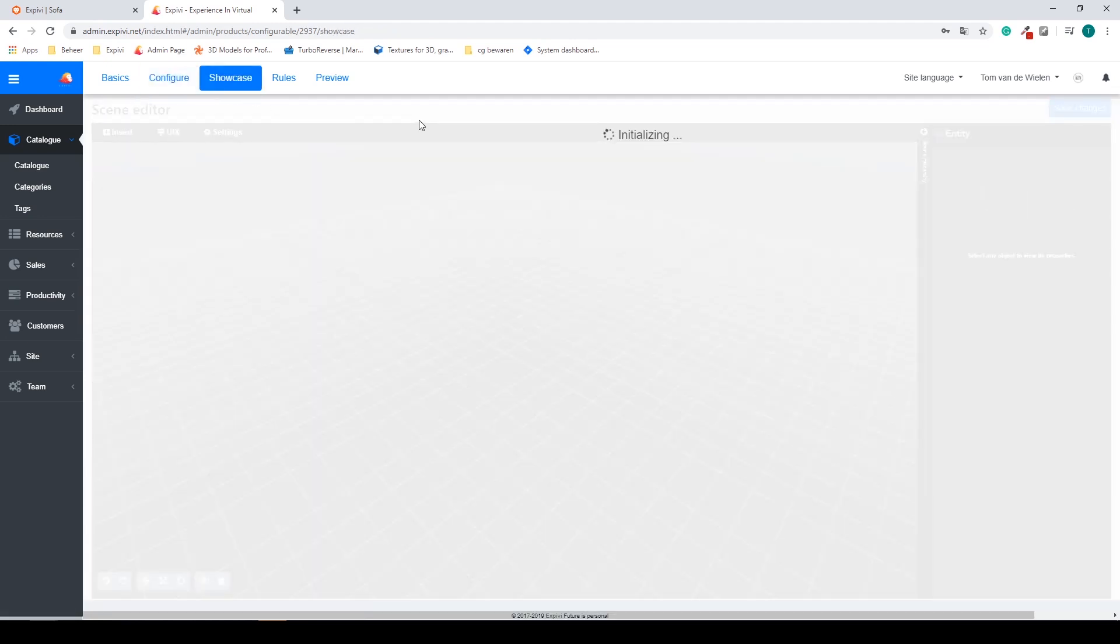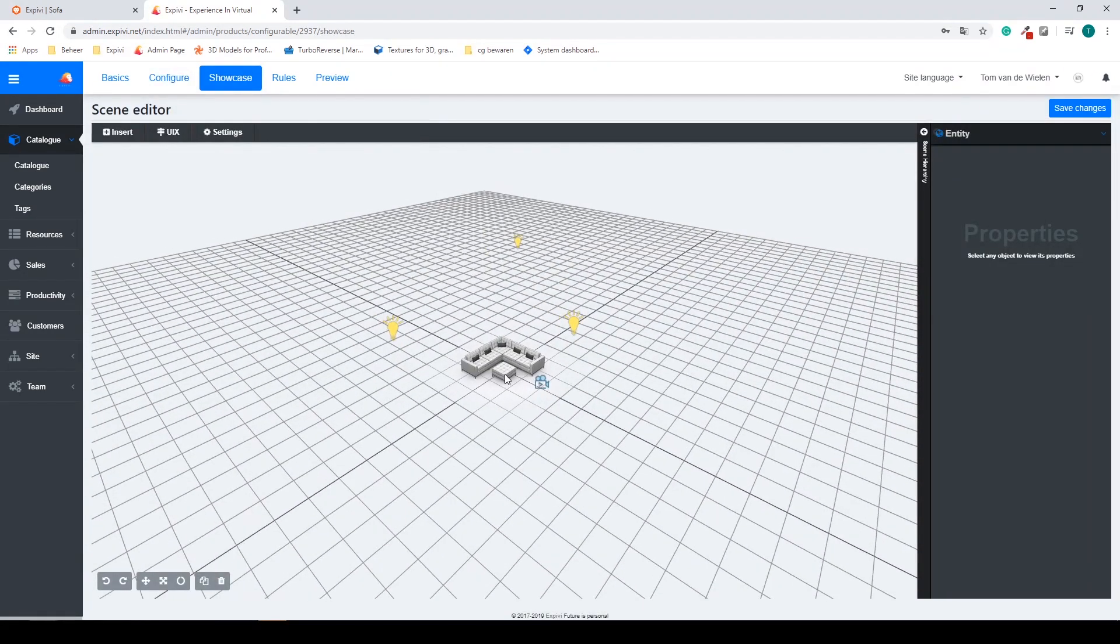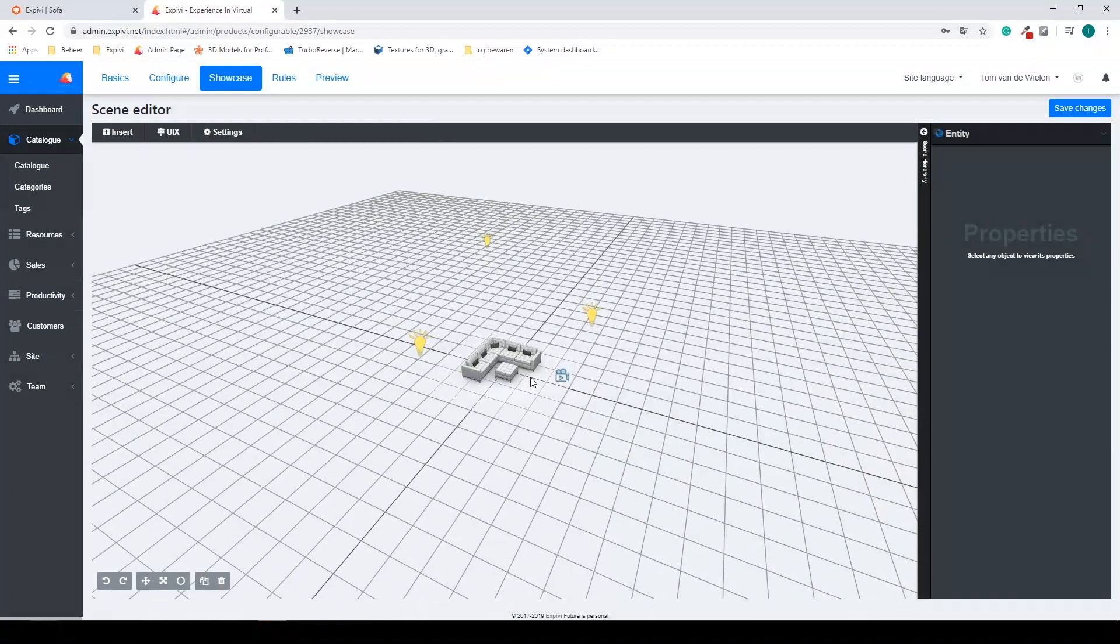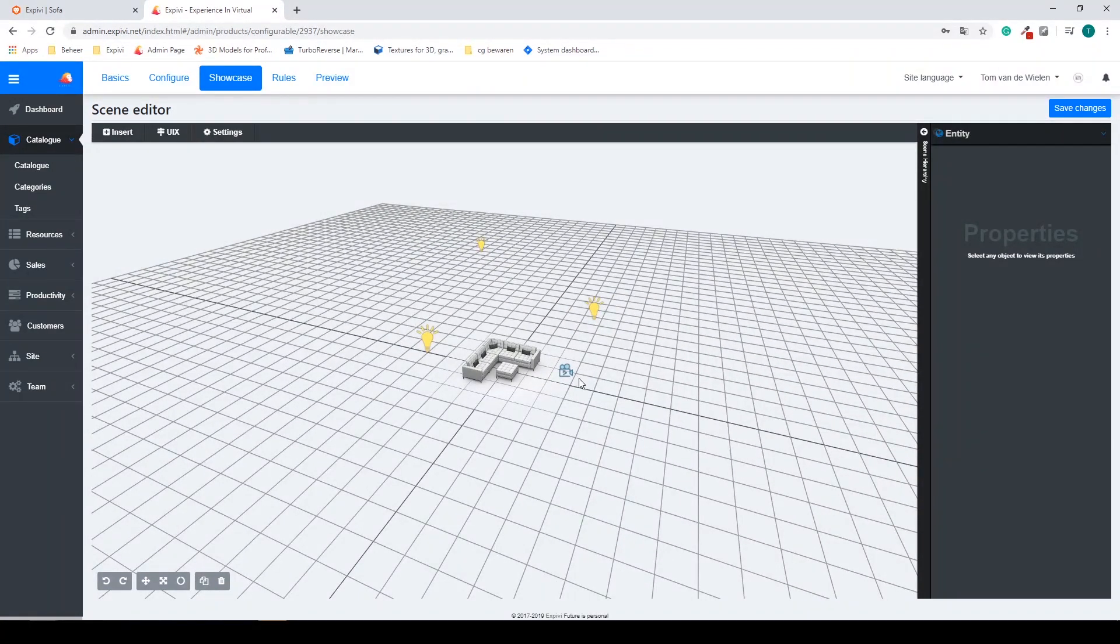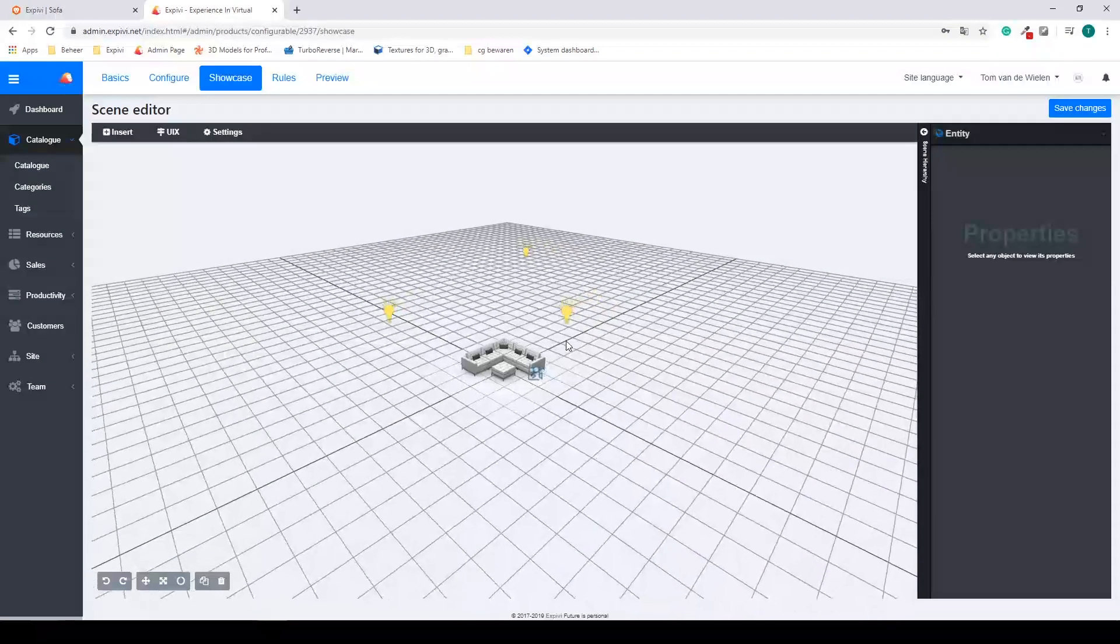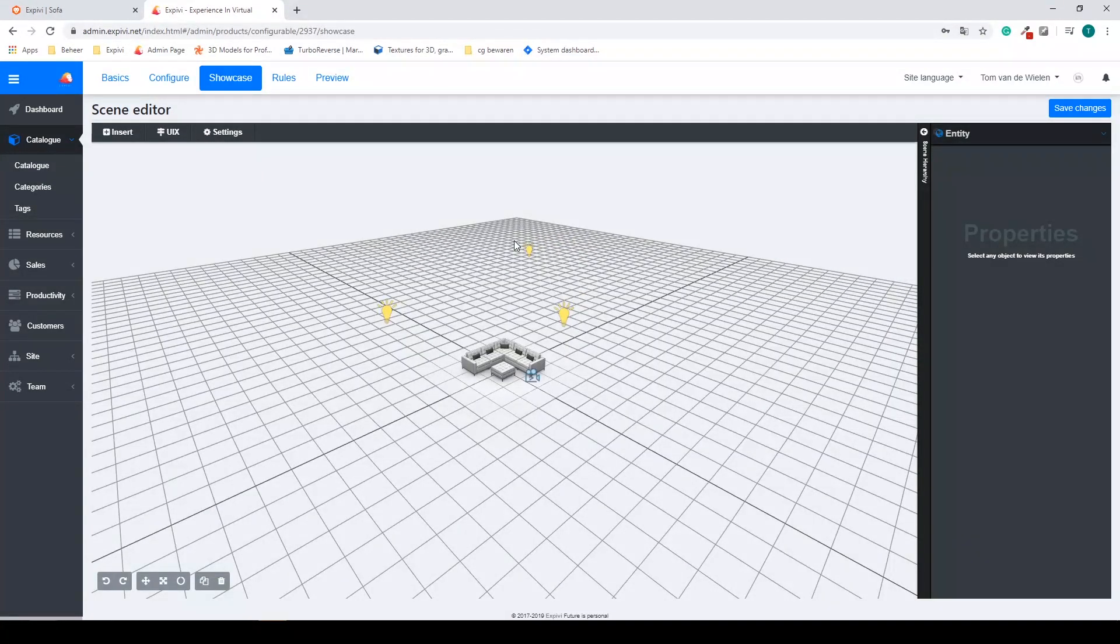Next step is the showcase. This is on how you're going to present your product. In here we can add lights, we can add a camera, we can define background colors. This is all to change the look and feel of the configurator.